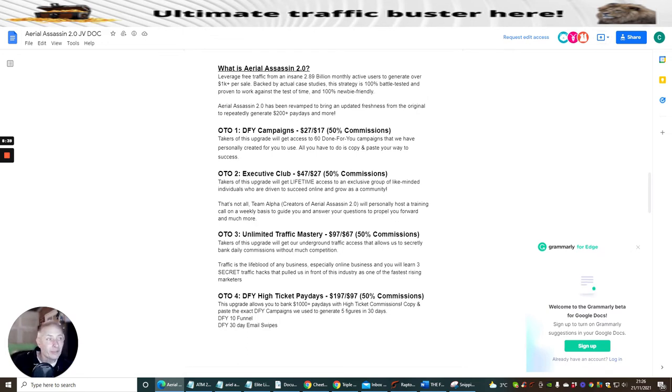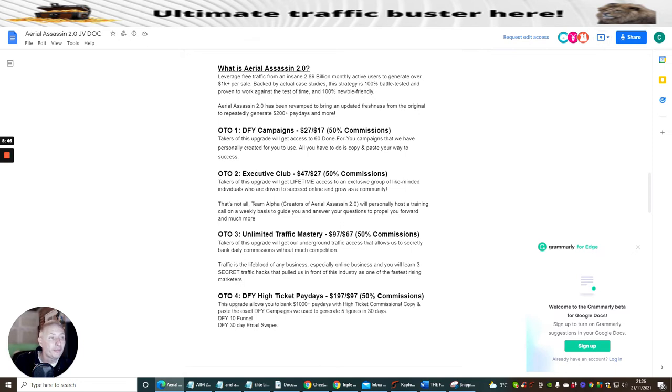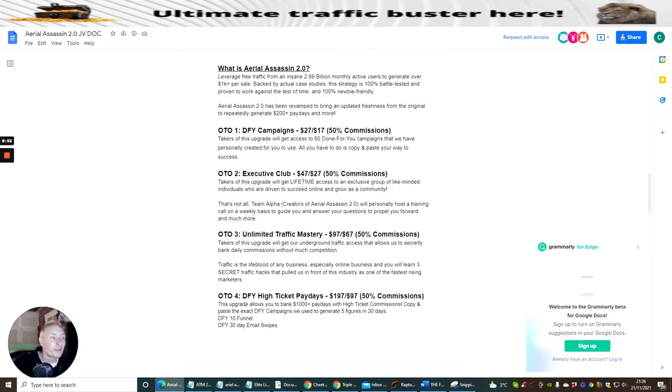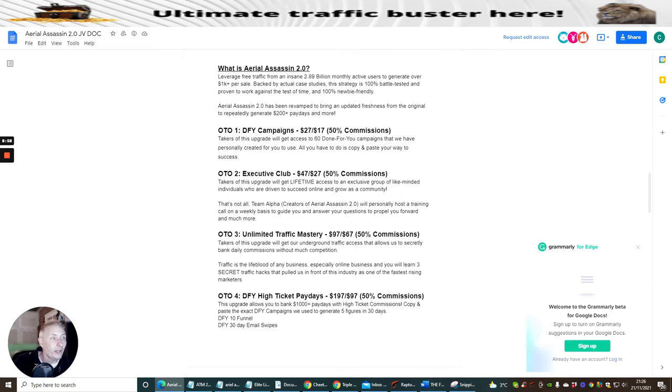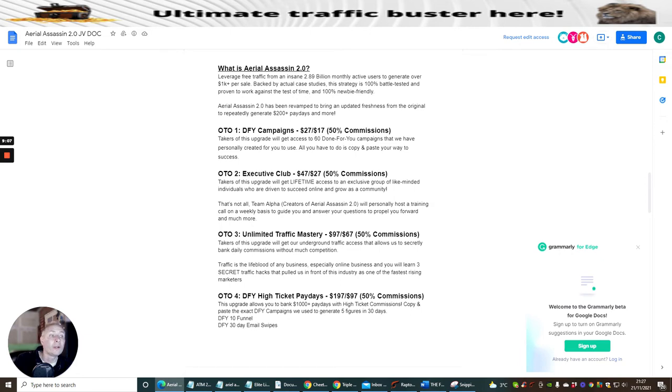OTO1 is Done For You Campaigns, this is $27 with a downsale of $17. Takers of this upgrade will get access to 60 done-for-you campaigns that we have personally created for you to use. All you have to do is copy and paste your way to success. OTO2 is The Executive Club which is $47 with a downsale of $27. Takers of this upgrade will get lifetime access to an exclusive group of like-minded individuals who are driven to succeed online and grow as a community.